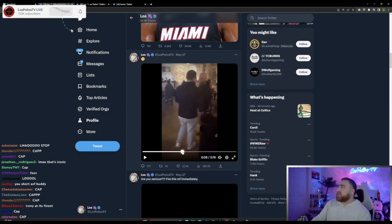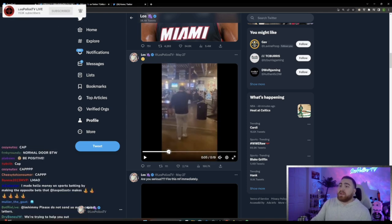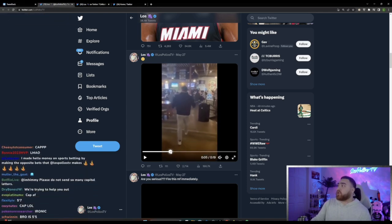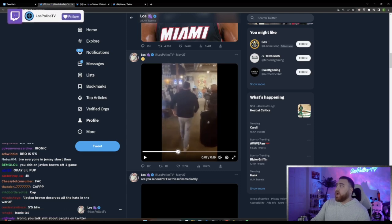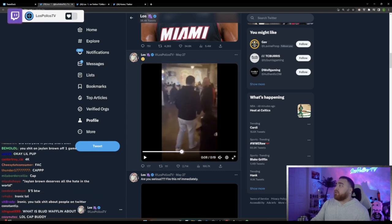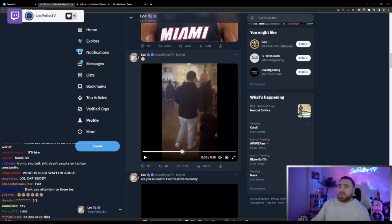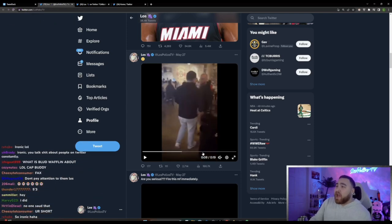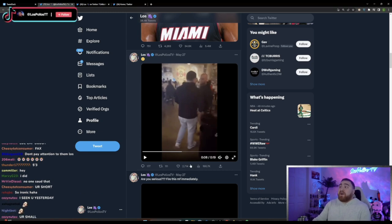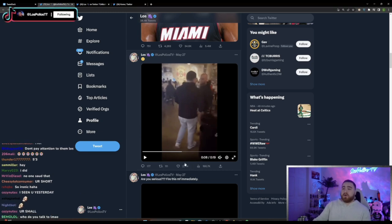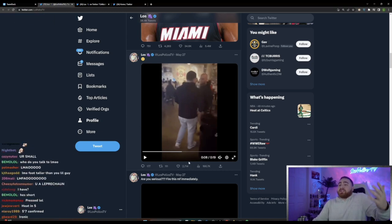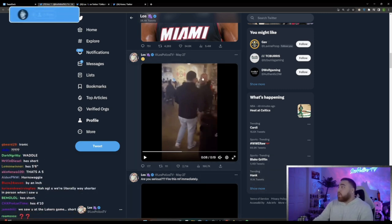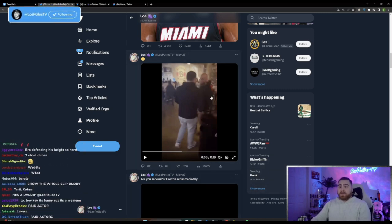Like look at this, the one human you can compare me to that I interact with in this video, I'm literally taller than them. Like but you're just sitting here saying I'm 5'4. So is this guy 5'3?